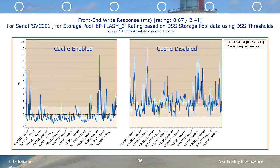This chart represents the front-end write response time for SVC001, for storage pool EP flash underscore 3. The chart on the left represents the time period when the write cache was enabled, and the chart on the right represents the time period when the write cache was disabled. The average write response time increased 95.21% and by a real value of 1.88 milliseconds when the write cache was disabled on SVC. Disabling the write cache was very detrimental to the write response time.